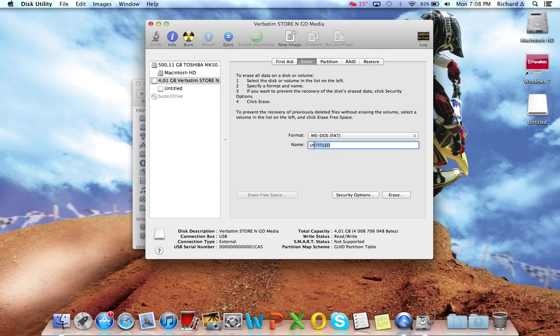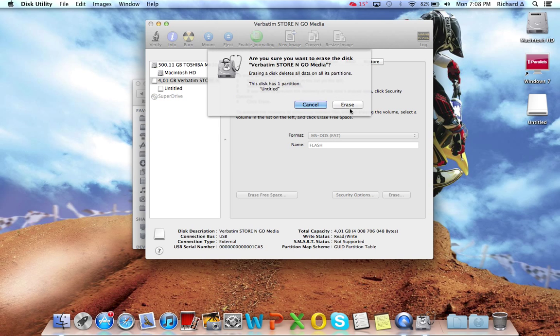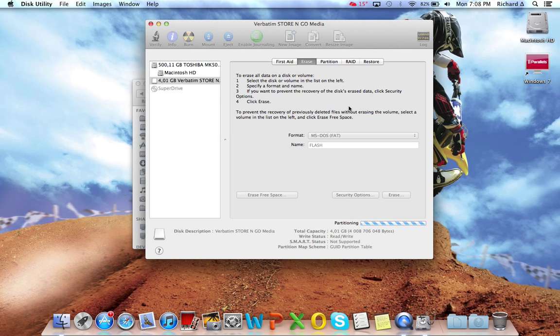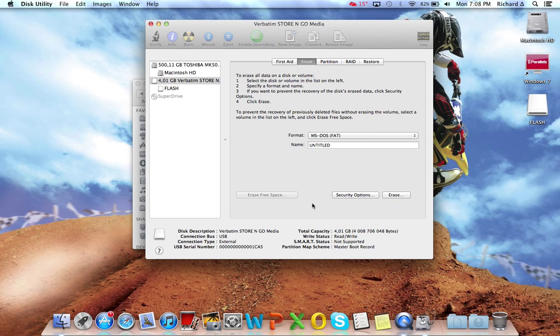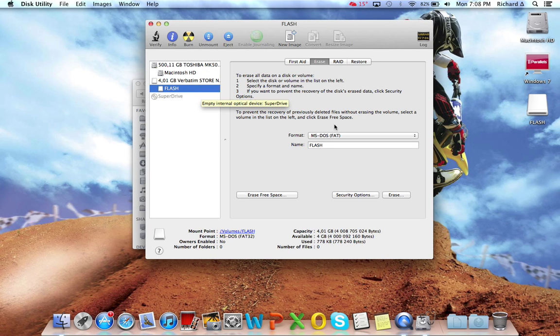You can name it whatever you like. There it's partitioning, formatting, and mounting. Now it's back to MS-DOS FAT at the top as well as the bottom.